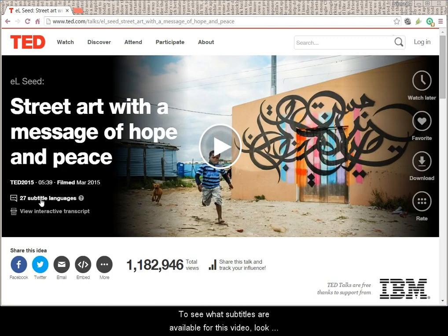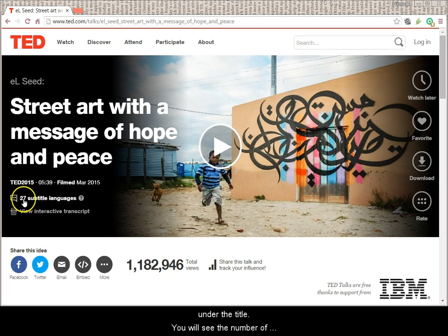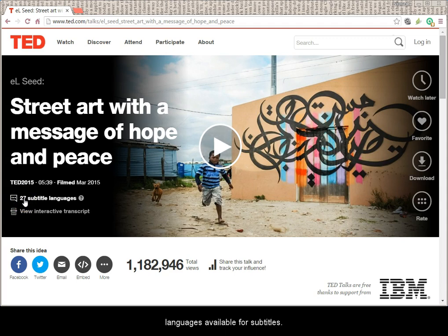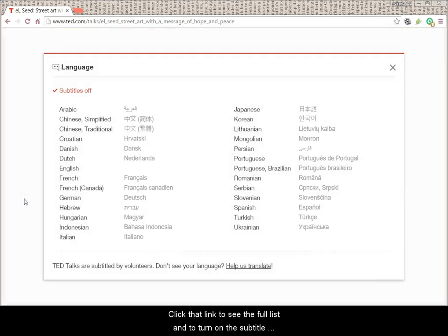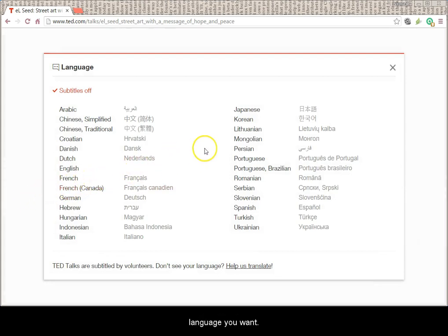To see what subtitles are available for this video, look under the title. You will see the number of languages available for subtitles. Click that link to see the full list and to turn on the subtitle language you want.